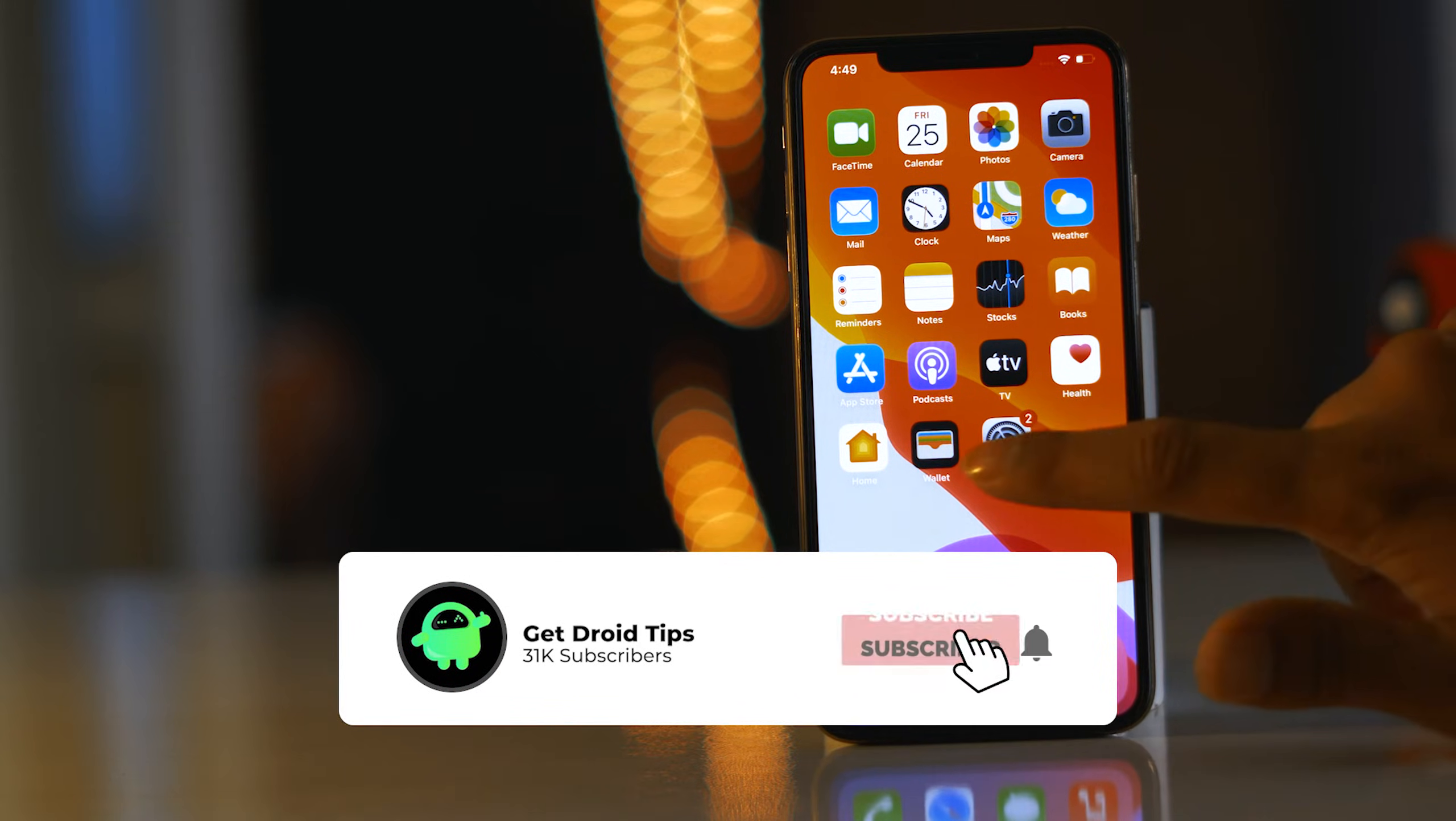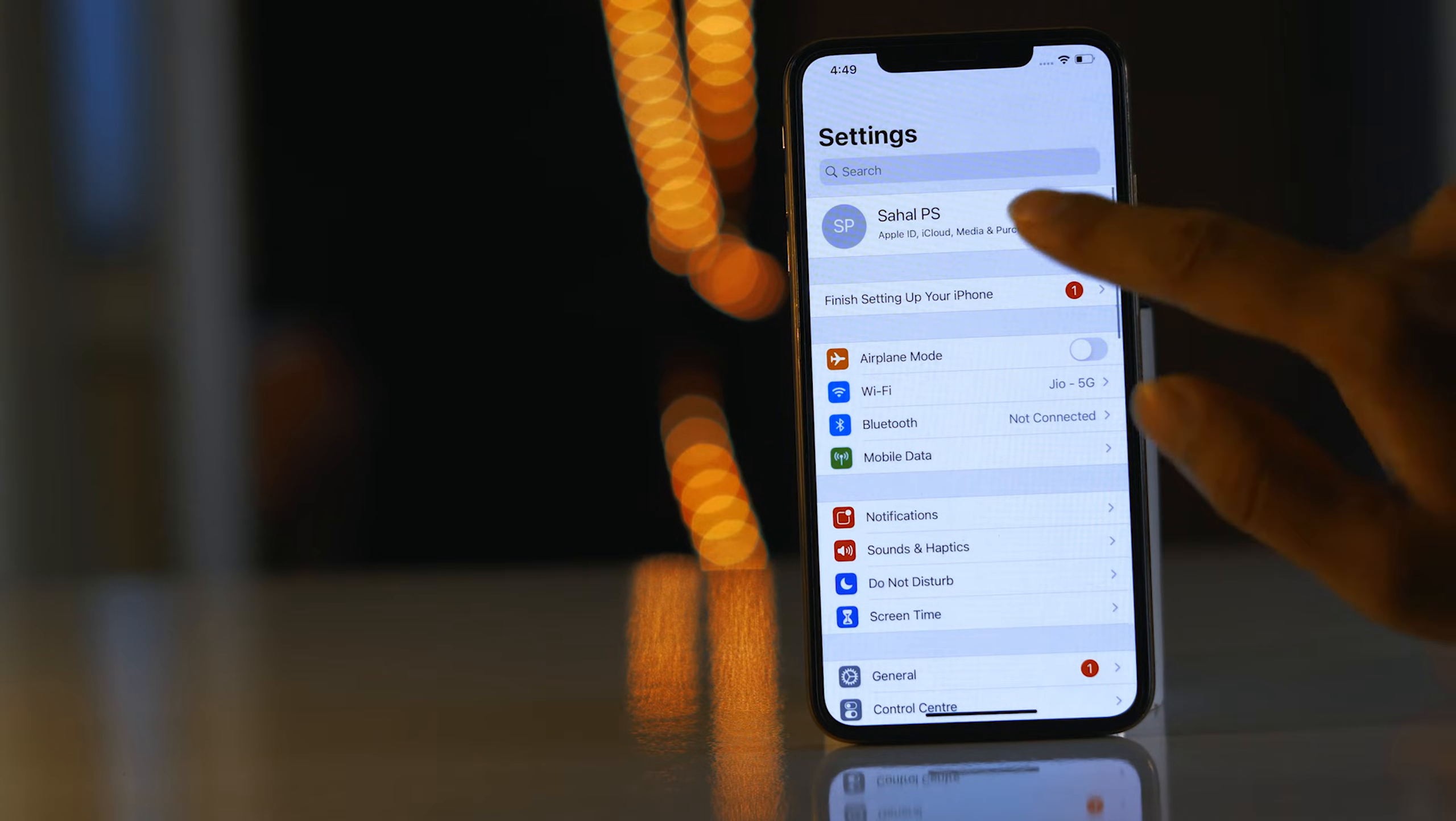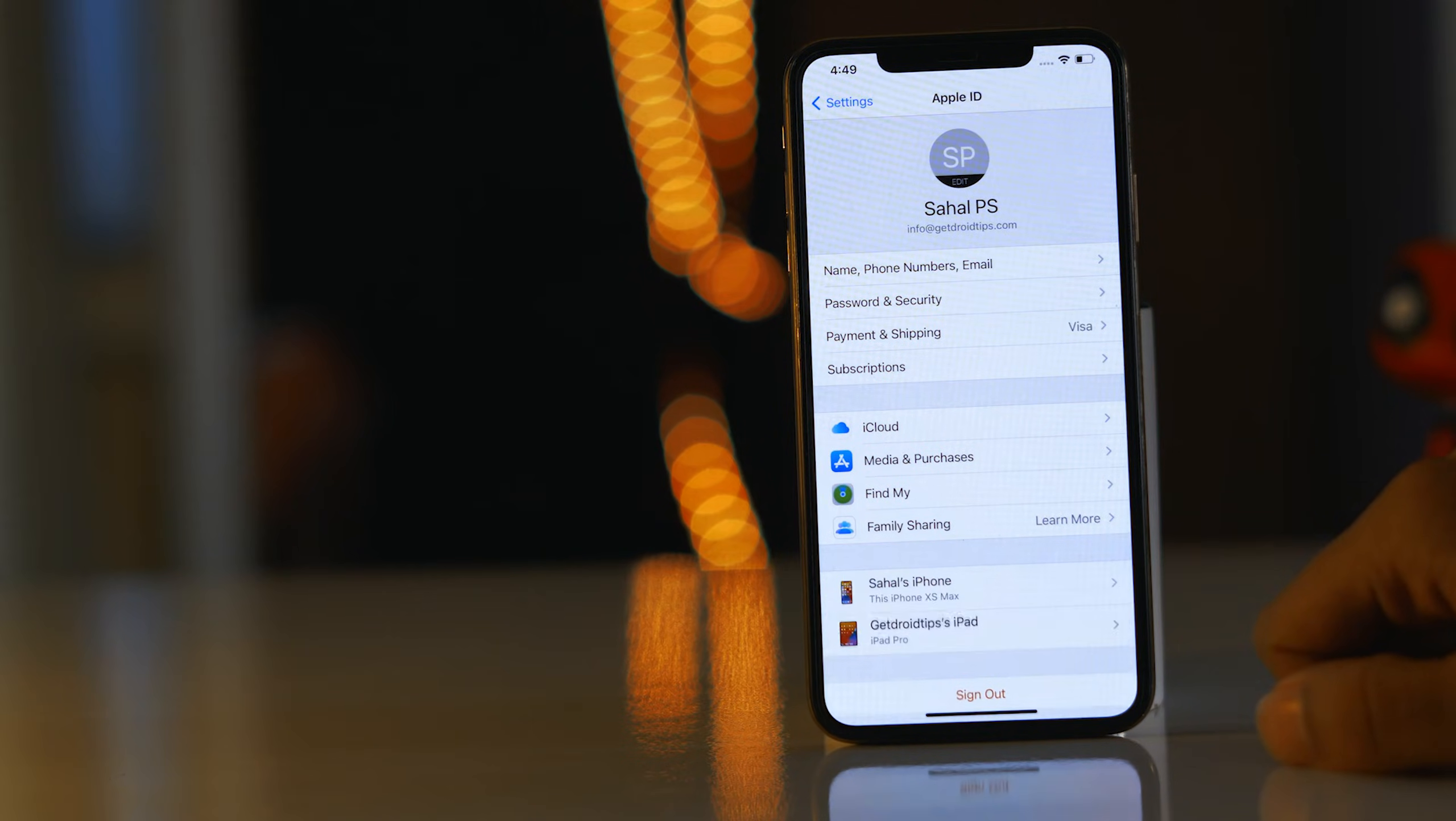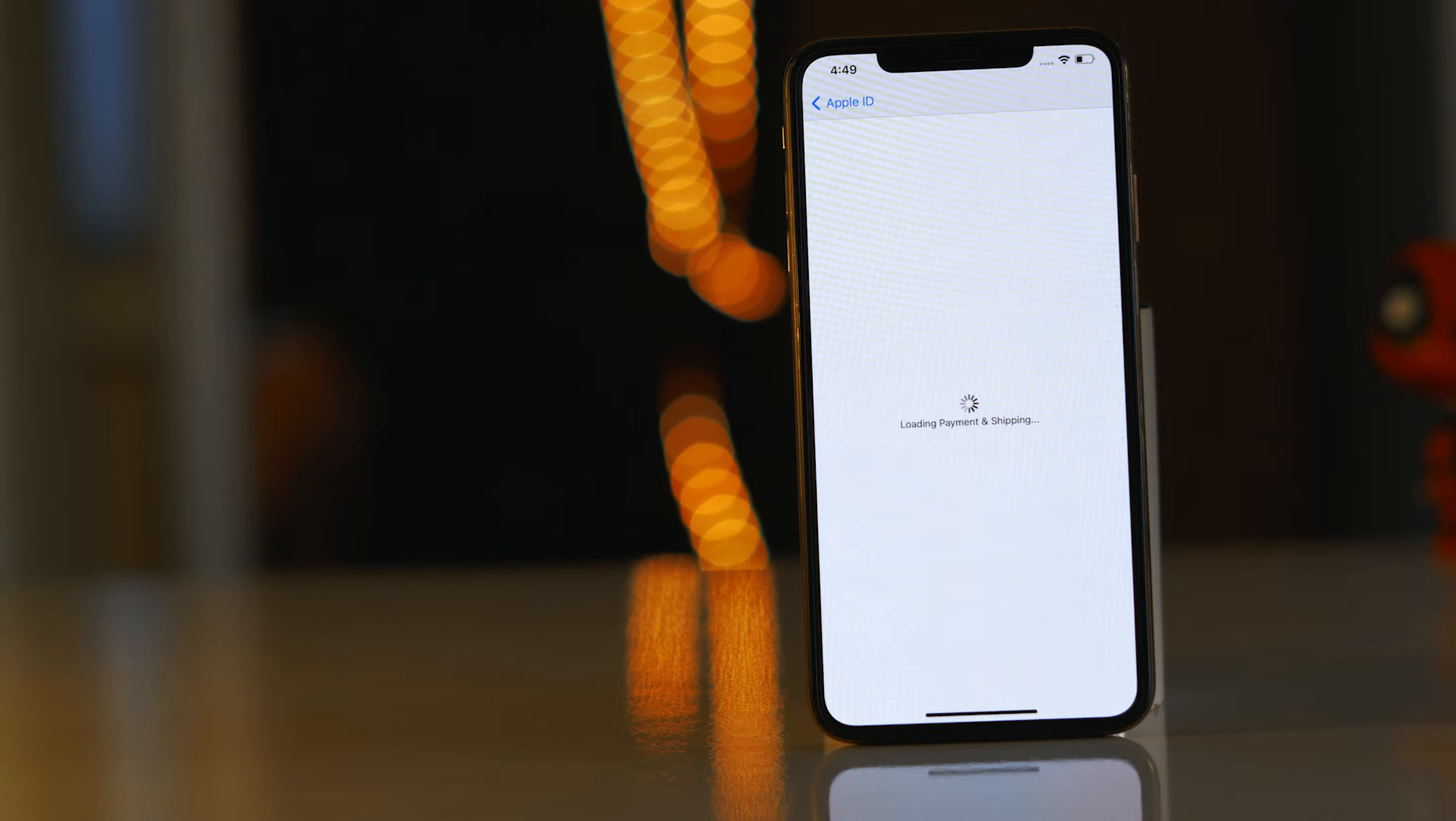So to do this, first you have to go to Settings, then at the top you just have to click over here at the top. Now from here you have to click on Payment and Shipping. Now you have to wait for it for complete loading.